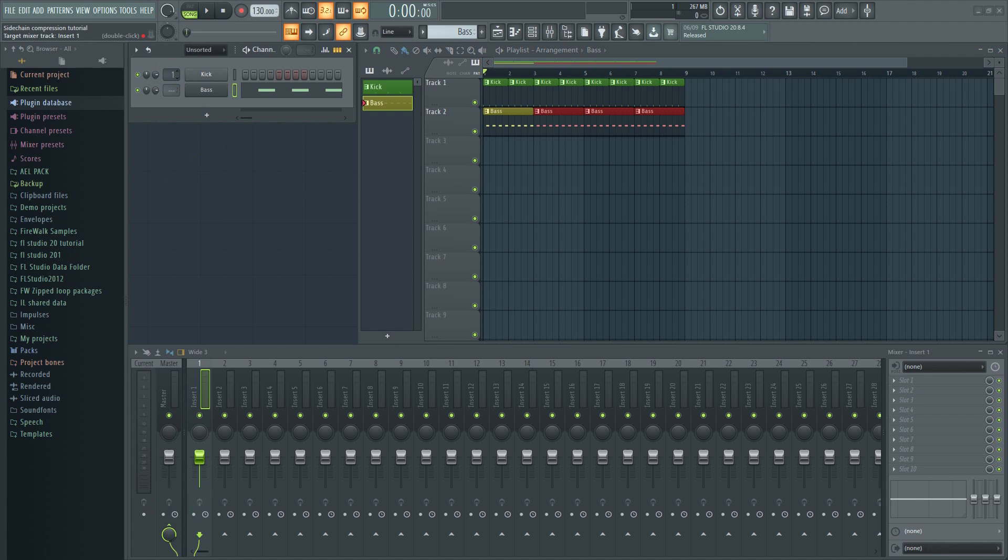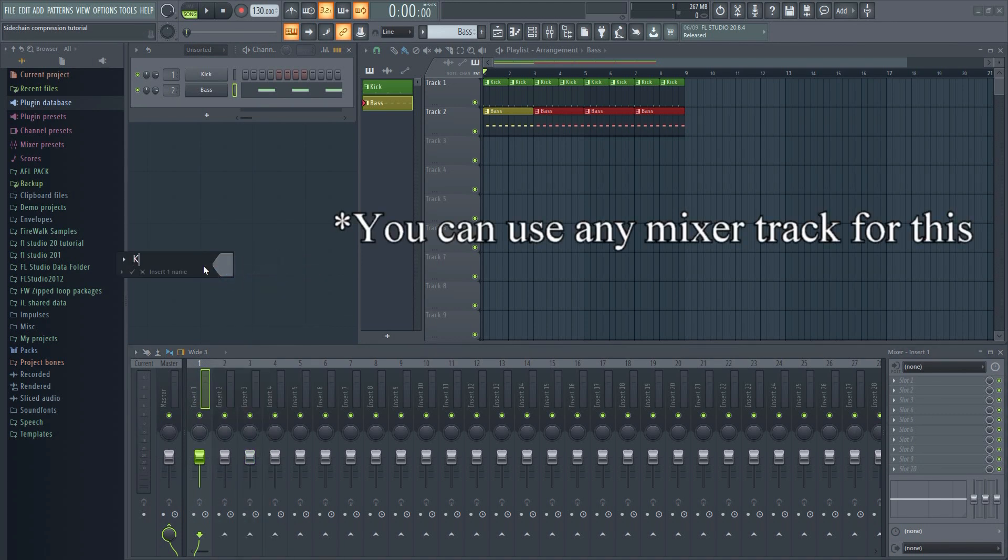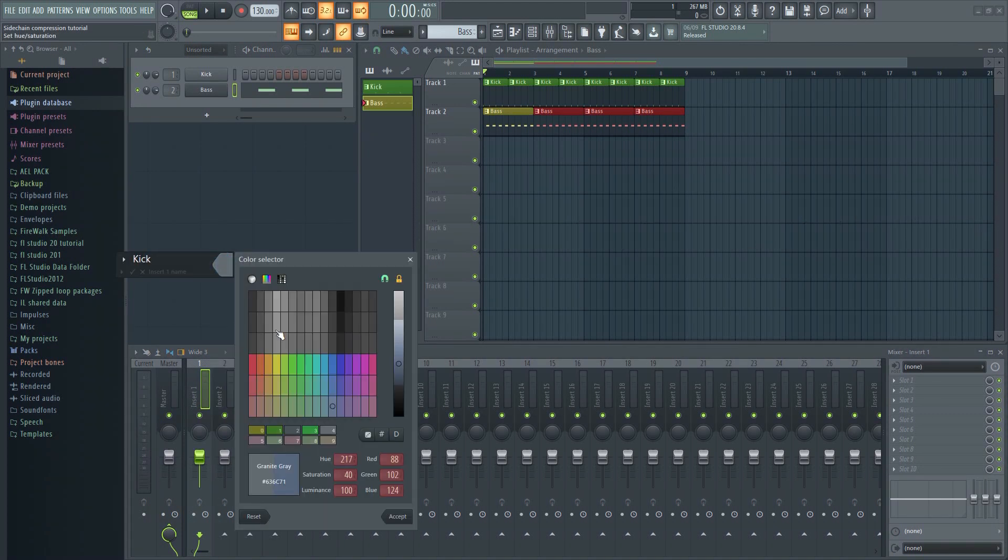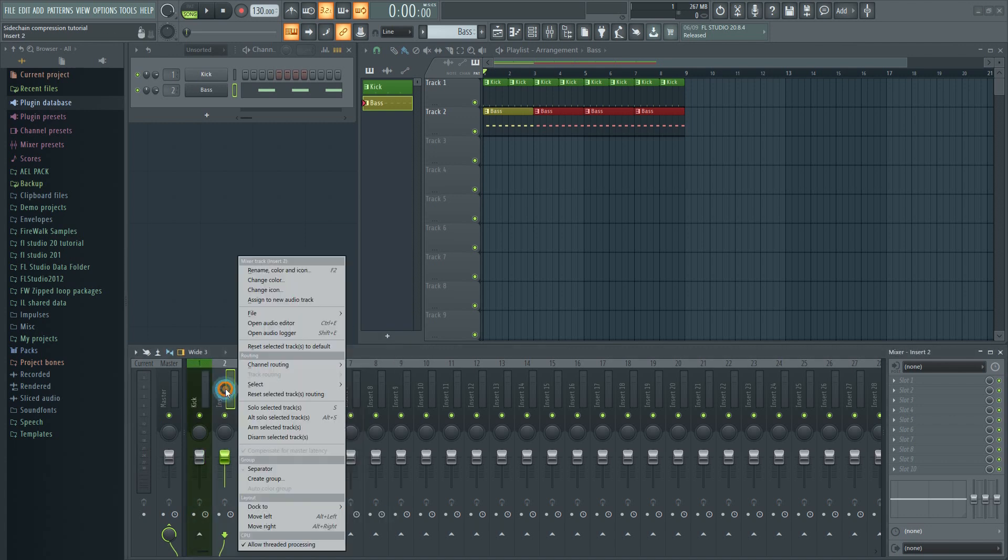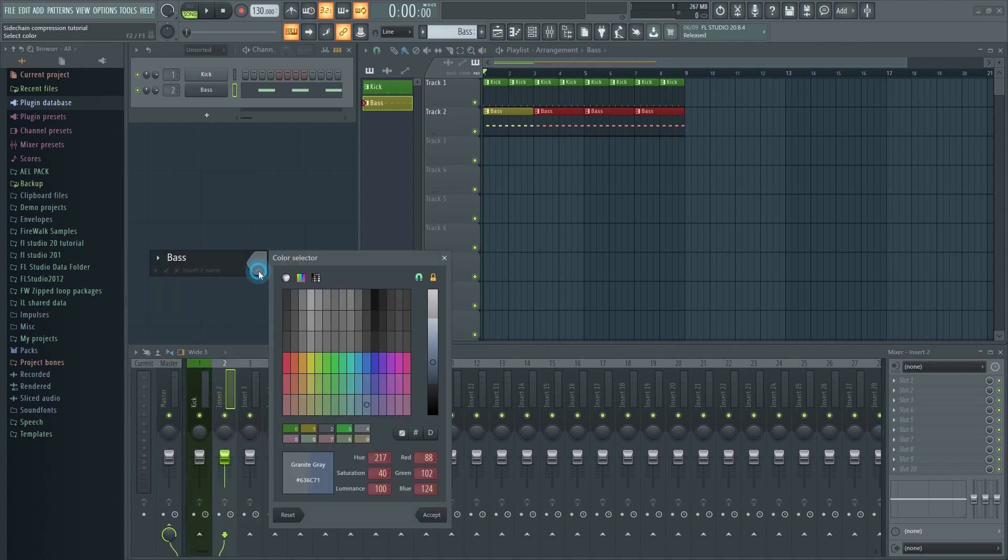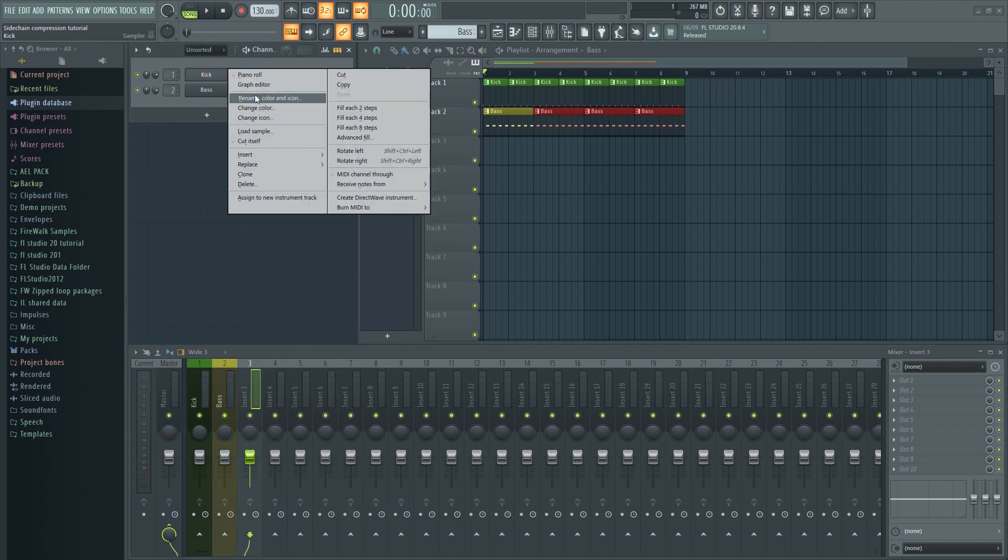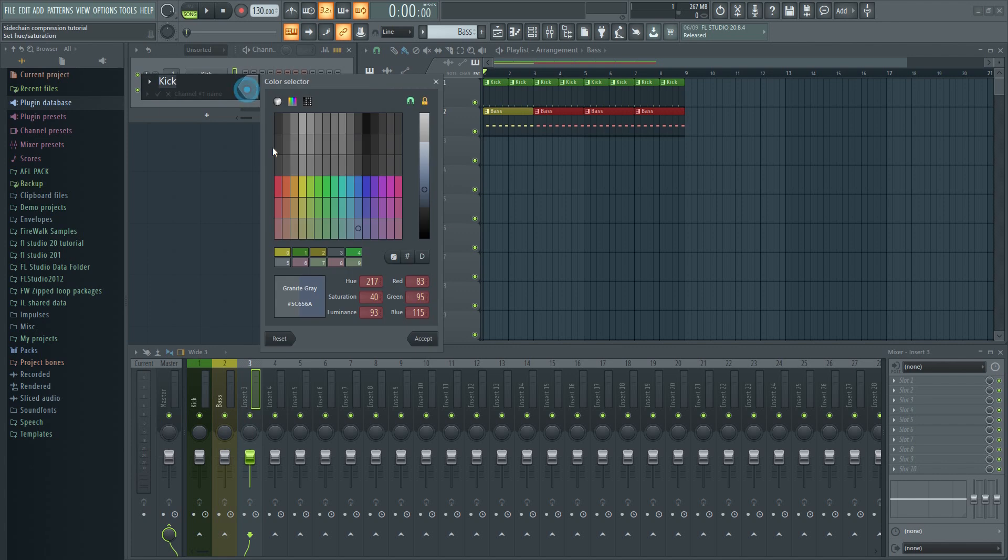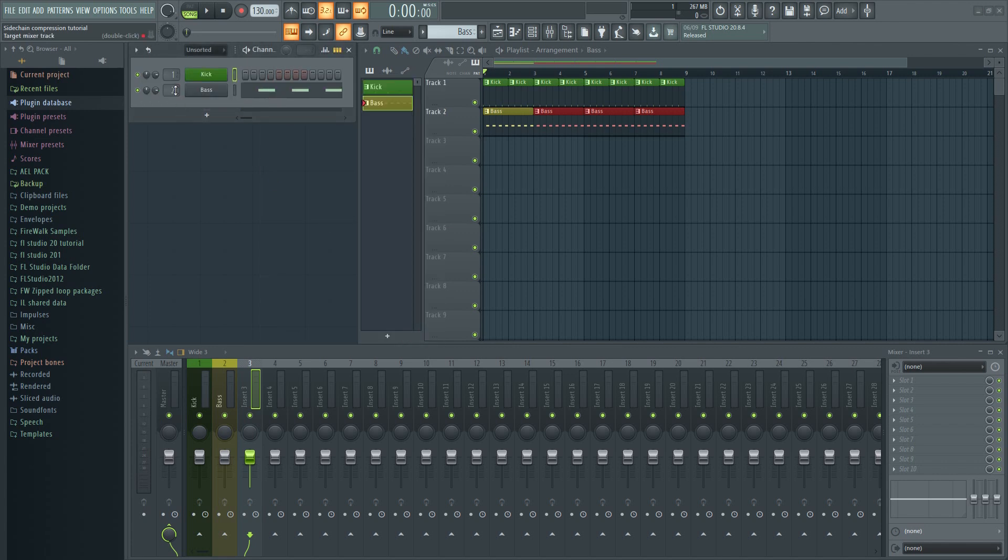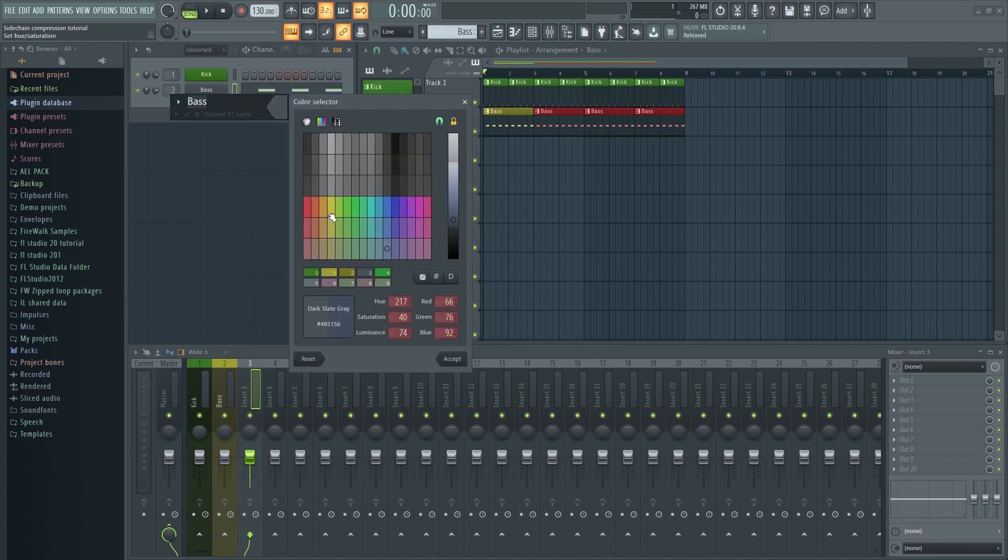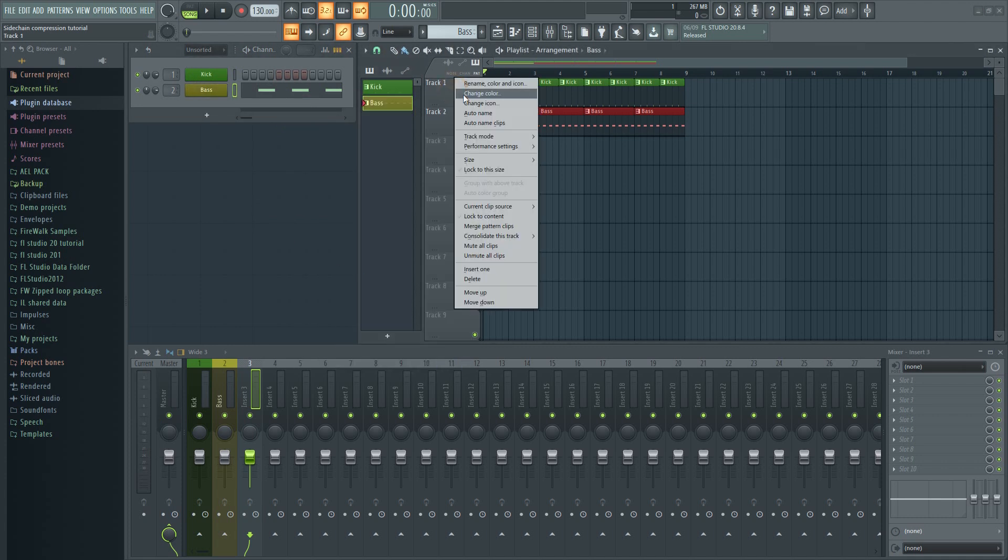Assign the kick to mixer track 1 and then the bass to track 2. Now there will always be some overlap between these two, and that's what we want to avoid. If several low-end elements overlap, it will make the mix sound muddy or muffled, and you don't want that. Most beginners end up with tracks that sound muddy, and this is one of the main reasons why.